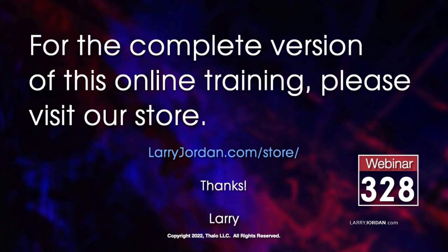This was an excerpt of a recent power-up webinar taking a closer look at the color page in DaVinci Resolve. For the complete version of this online training, please visit our store at larryjordan.com/store and look for webinar 328.